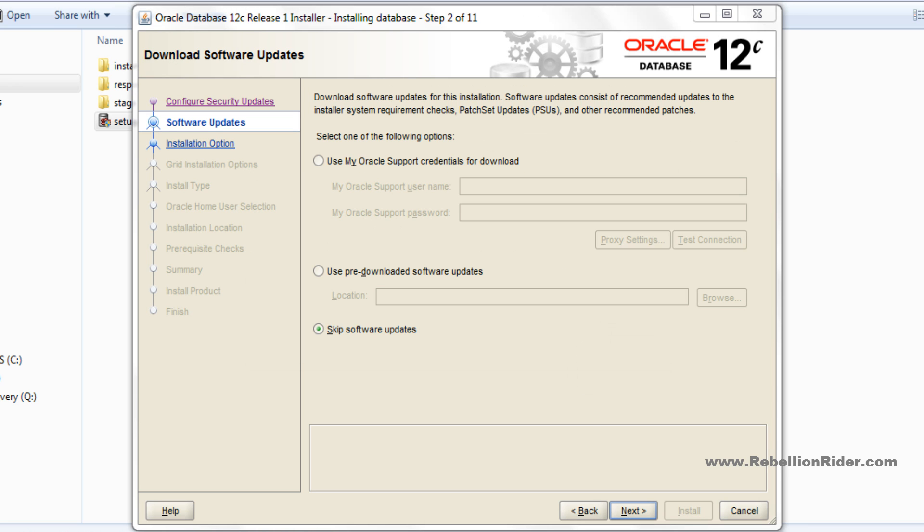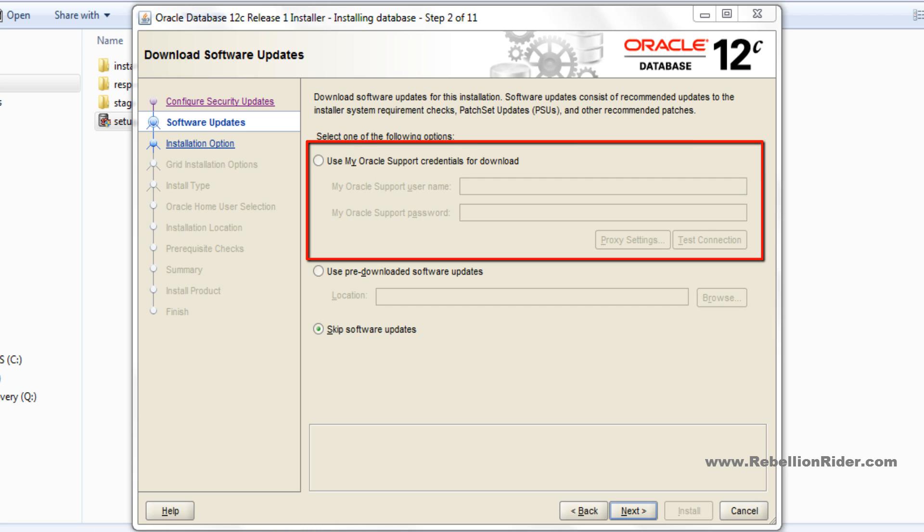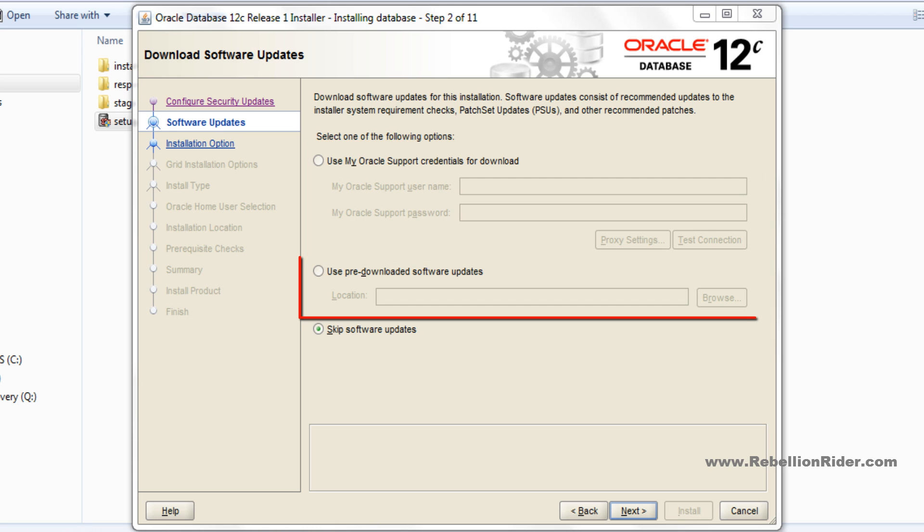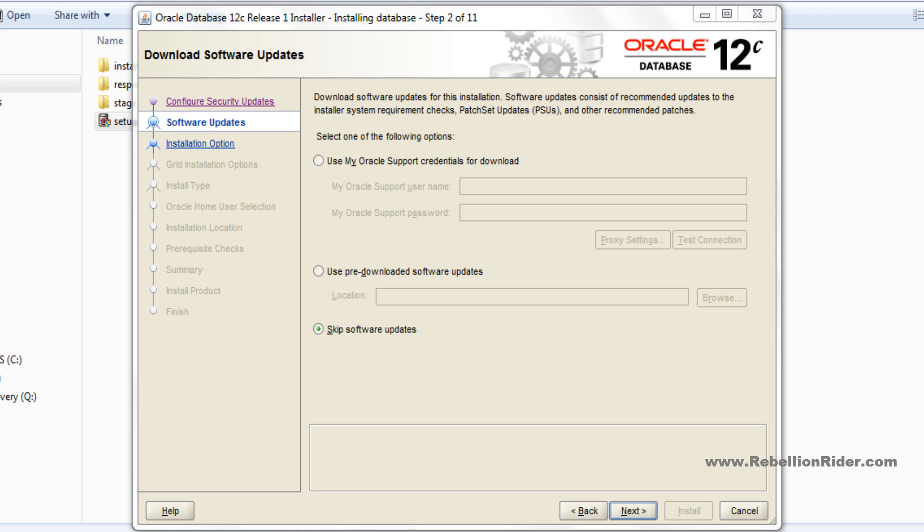Step 2: Software updates. If you have Oracle support credentials then fill here and download the updates, or if you already have downloaded updates then choose the second option. Since we just downloaded the fresh and updated version of Oracle 12c, just select the skip update option and hit next.